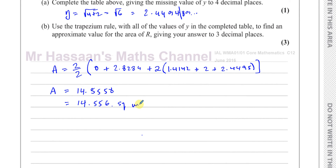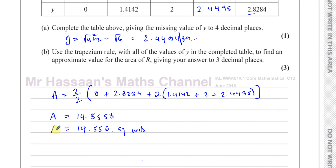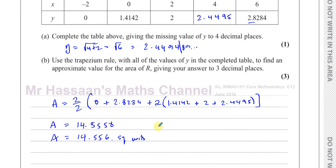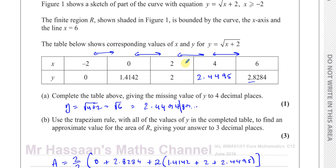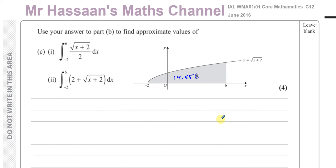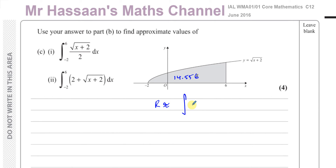So the area of region R is approximately 14.556 square units. This is because the trapezium rule gives an approximate value for the definite integral of the square root of x plus two with respect to x between the limits of negative two and six.